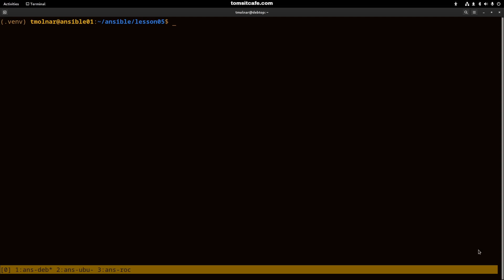I've prepared a simple environment for you. The inventory consists of two separate groups with the three machines we have.